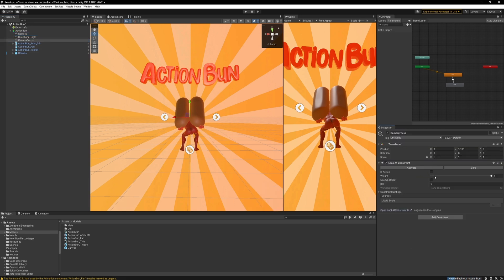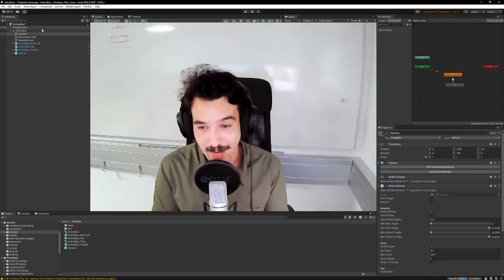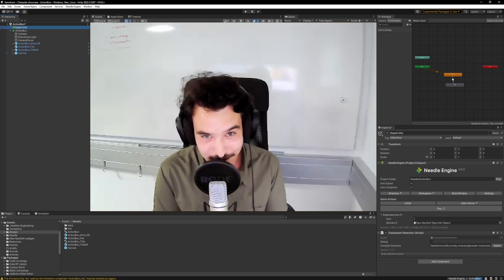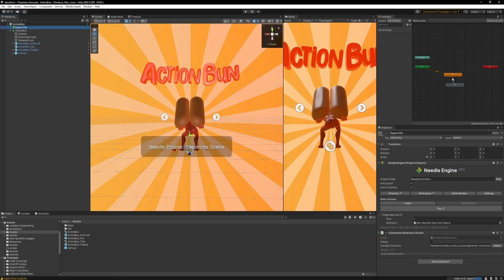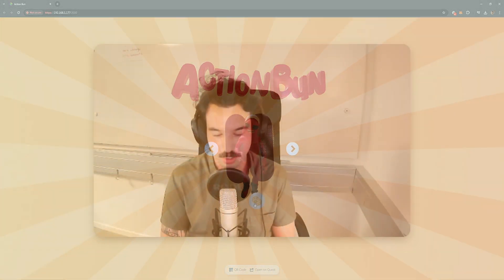For everyone wanting to do web experiences, build something for the web, or make an AR experience, I really recommend Needle Engine. Please, for the love of god, read the documentation. Amazing support, amazing community — I love it. From the page, to the forums, to the Discord — it's great.